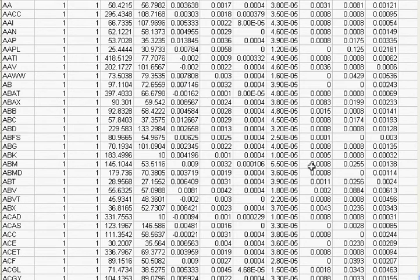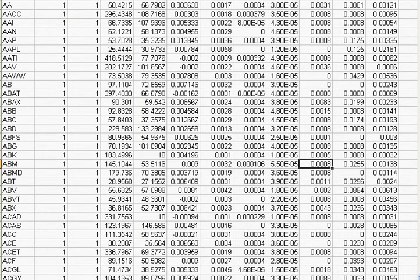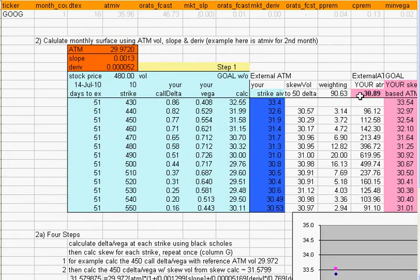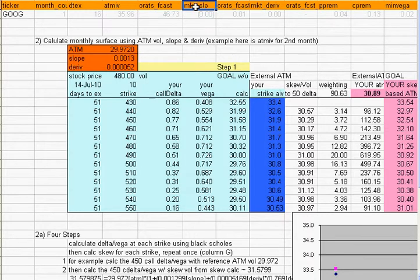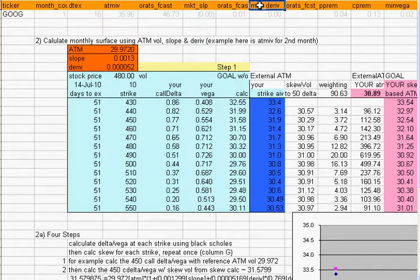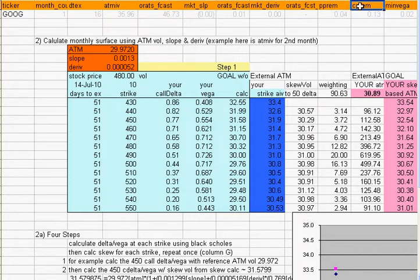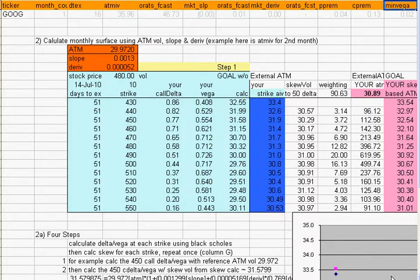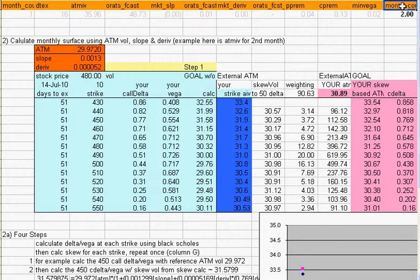Here's an example of a file. Each month has a days to expiration, an at the money implied volatility for the market and the ORATS forecast, a market slope, an ORATS forecast slope, a market derivative or kurtosis, ORATS forecast kurtosis, a put premium for the low strike wing or out of the money delta, a call premium for the high strike out of the money options, a minimum vega to use while spreading that premium for a volatility, and then the next month starts after that.